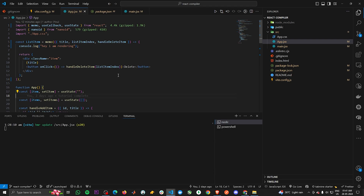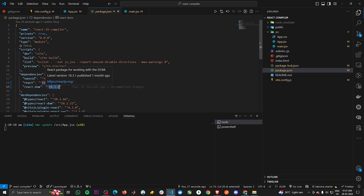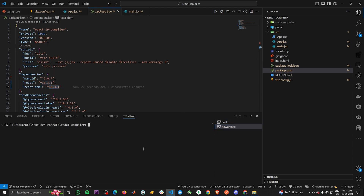But now with the introduction of the React compiler, all this manual overhead is gone. You write components and the React compiler will memoize them automatically for you. Let's add the React compiler and check what it does to our code. But before that, make sure you have React 19 — we currently have React 18, so let's install the latest version by running 'npm install react@rc react-dom@rc'.